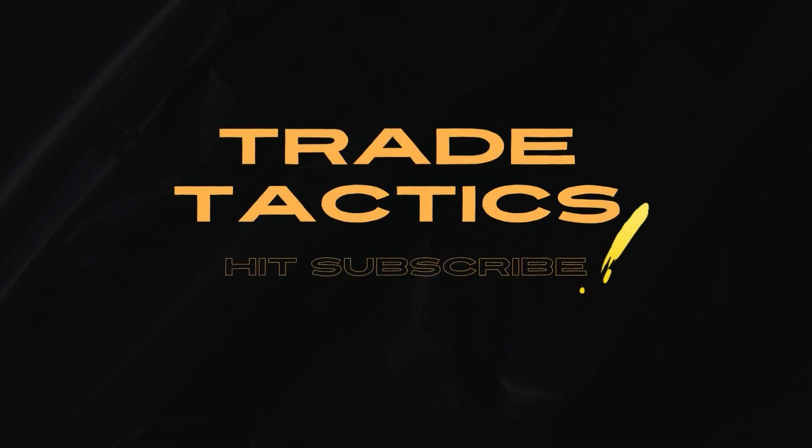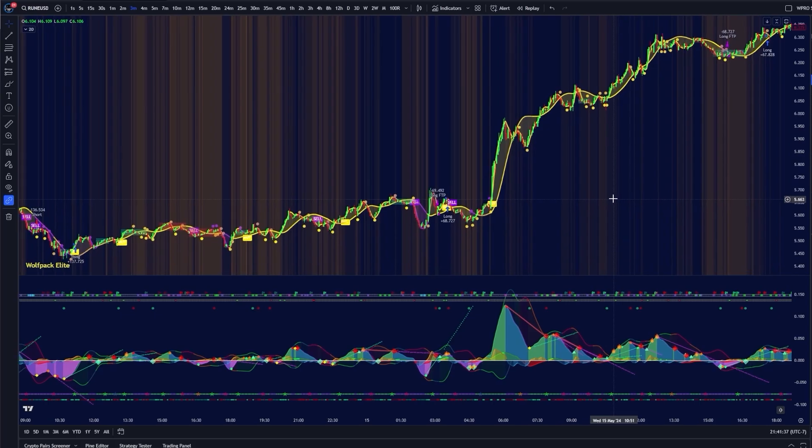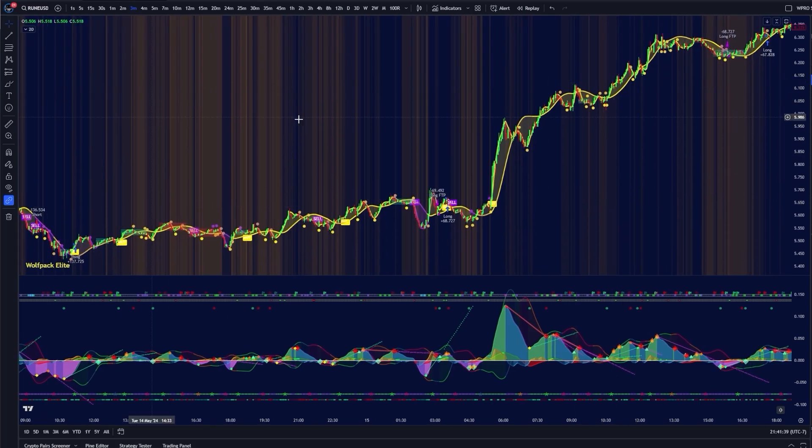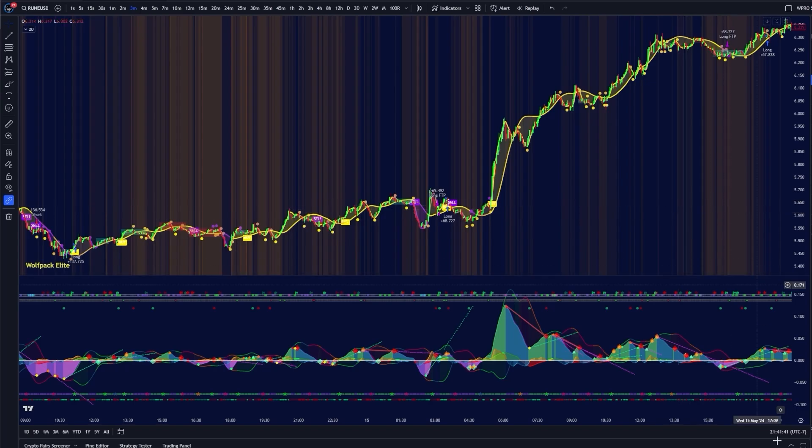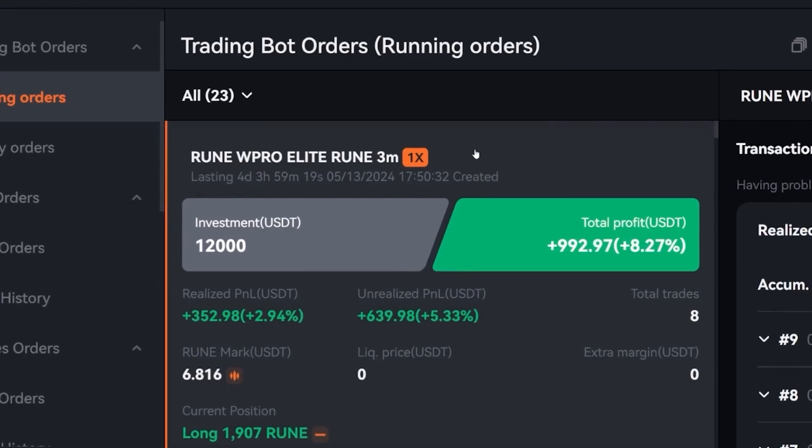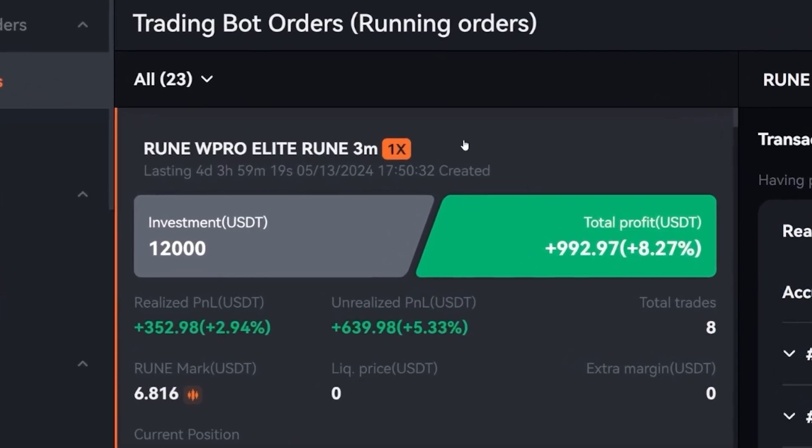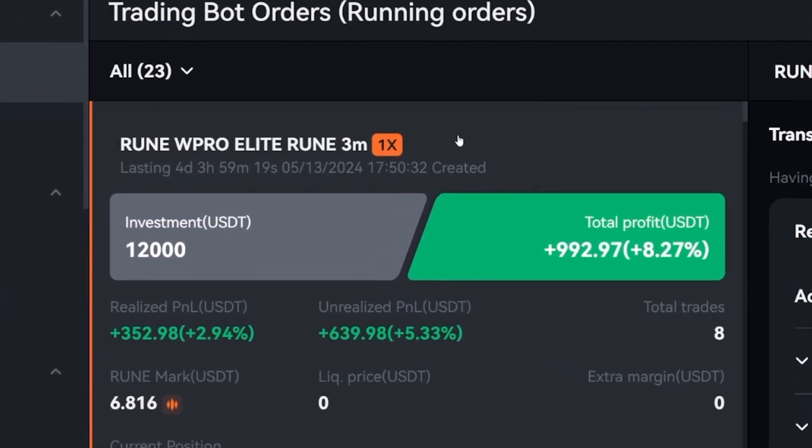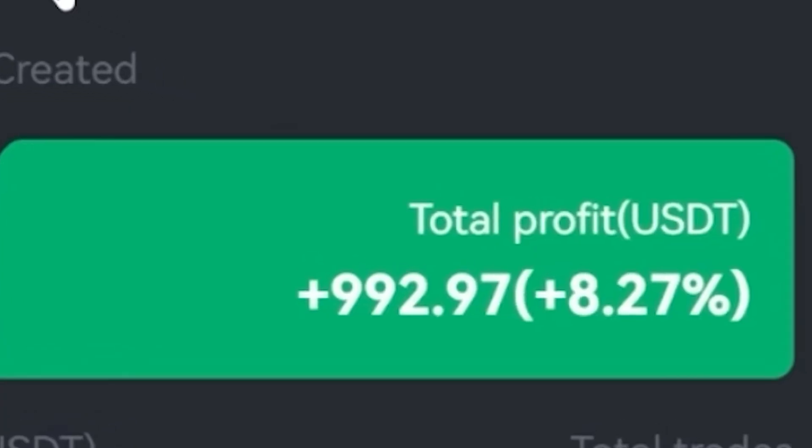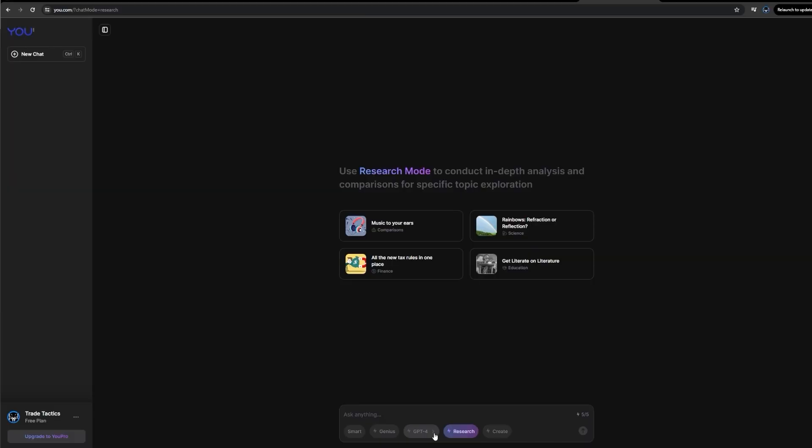In today's video, I'm going to show you how to make your own free trading strategy from completely scratch using the new AI model. Using my best configuration for this bot in four days, I was able to make almost $1,000 so far.